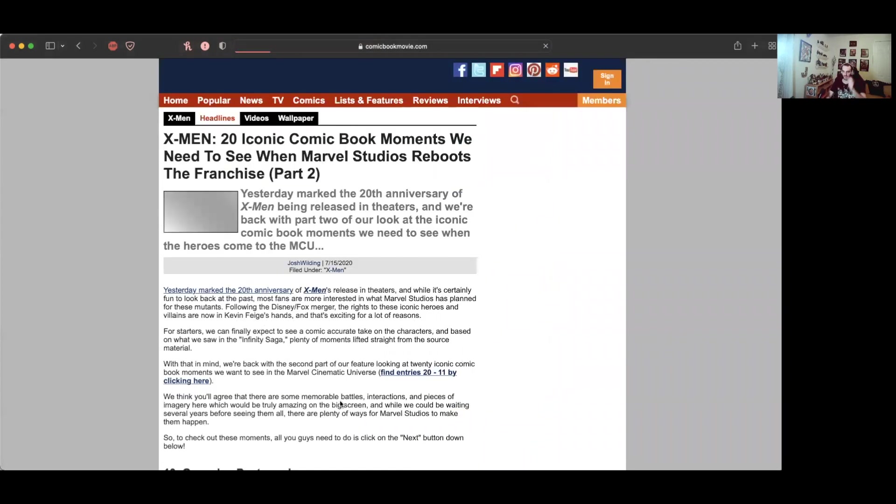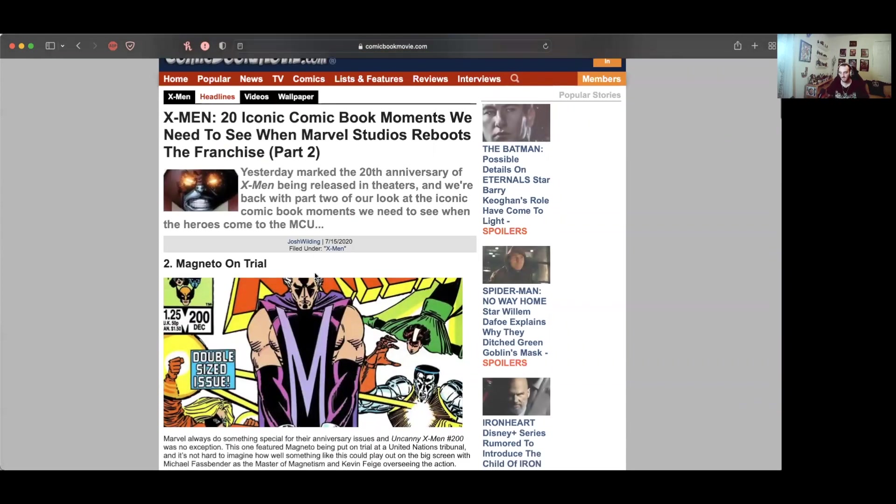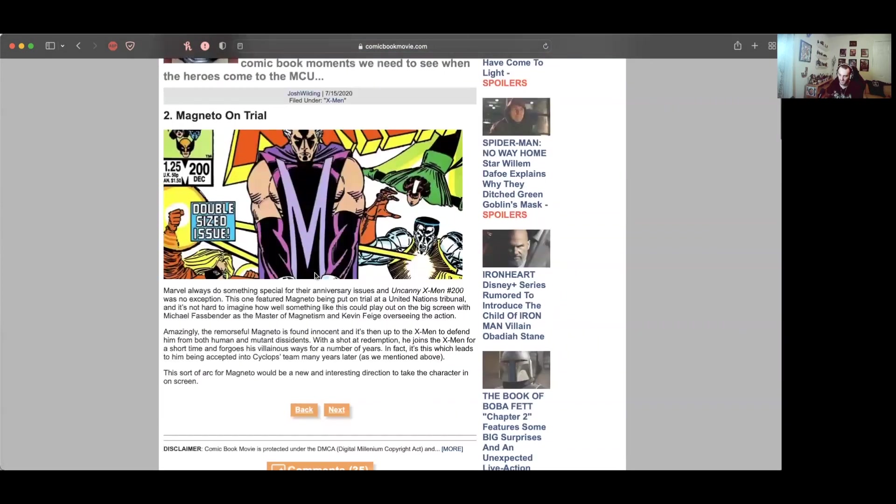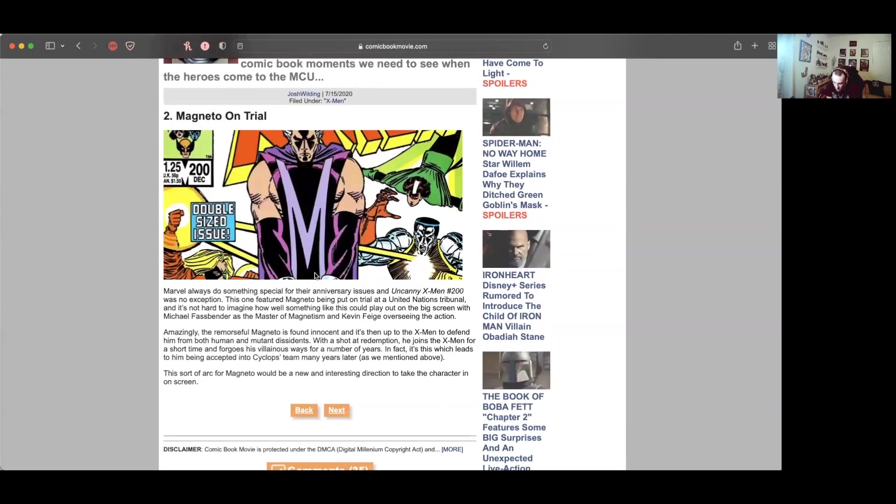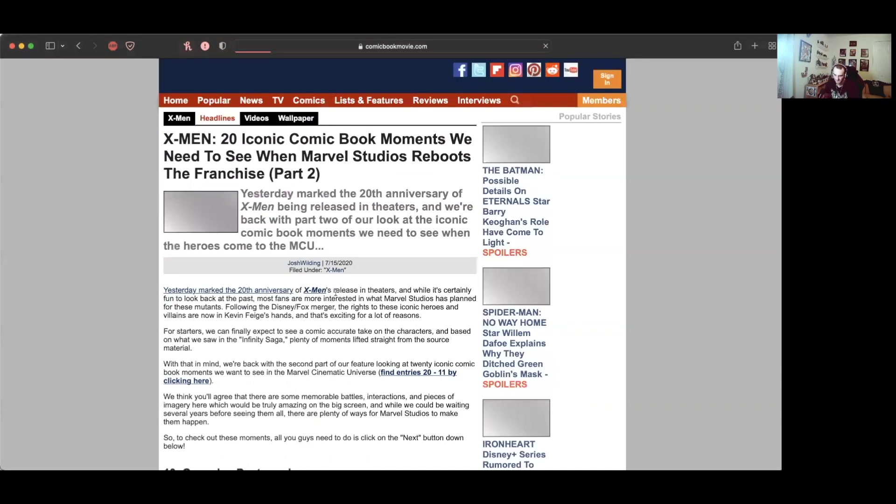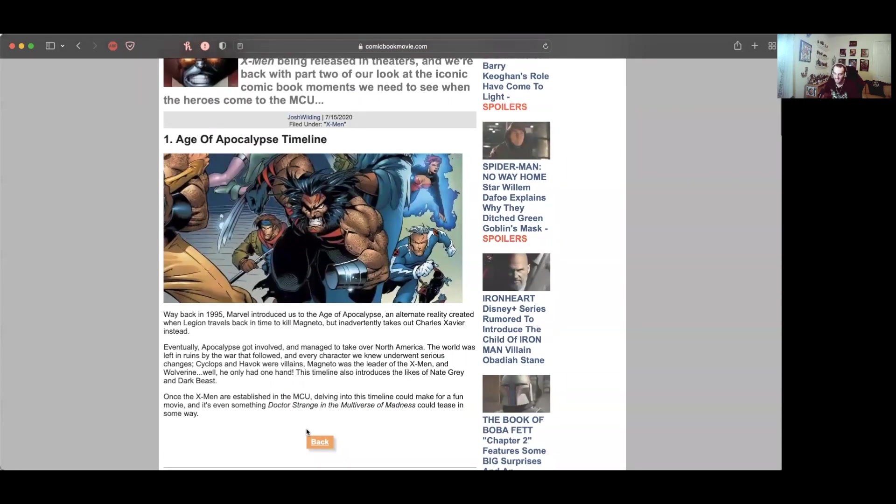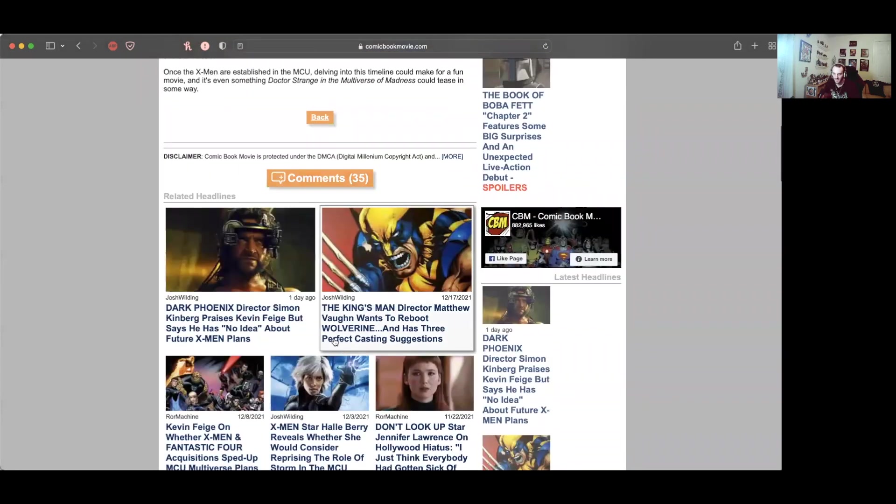Magneto on trial. This one featured Magneto being put on trial at the United Nations tribunal. I think this would be kind of boring, although it'd be interesting with him being innocent and the X-Men defending him from both humans and mutants. Age of Apocalypse - yes, I think that'd be really cool, really dope to put that alternate timeline on there.